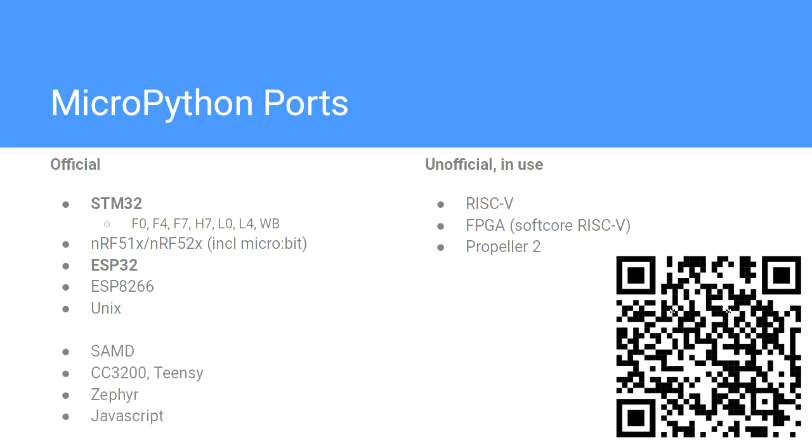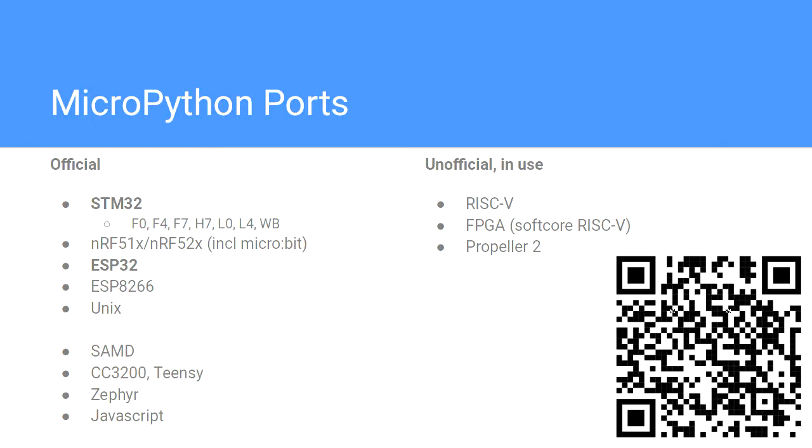The SAMD is interesting because it's quite new. A lot of the Adafruit boards use that microcontroller family. Zephyr's another interesting one because Zephyr's a real-time operating system. It abstracts away a lot of the hardware. That means if we can target the way Zephyr operates, we can use any of the boards that Zephyr supports. There's 150 boards that Zephyr uses. MicroPython can now access any of those by sitting on top of Zephyr.